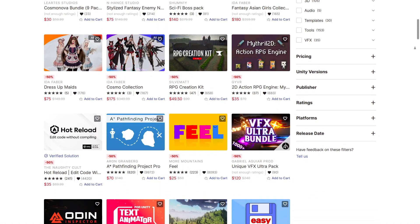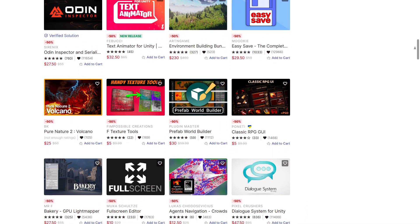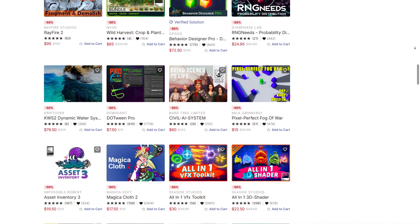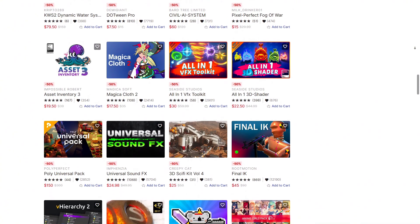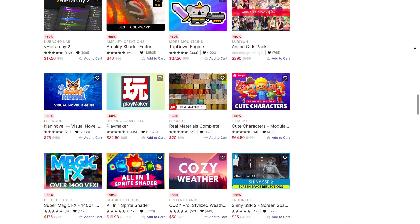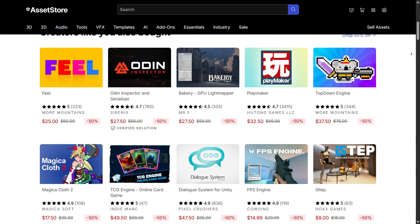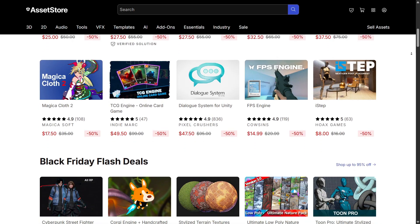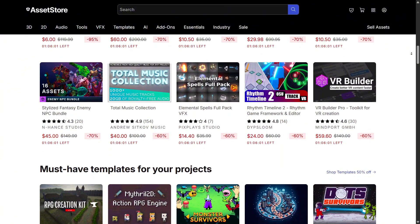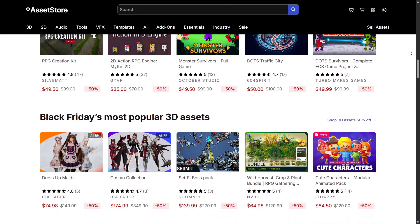The Asset Store also makes it easy to manage these resources. You can search by category, filter by price or Unity version, and import assets directly into your project. Both free and paid options are available, and top creators often provide documentation and updates, ensuring compatibility with the latest Unity versions. Of course, there are some downsides — some assets may not be actively maintained, and occasionally reviews don't fully reflect quality. But overall, the store's massive library and variety make it a must-have resource.